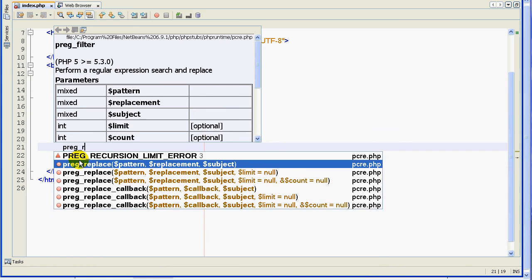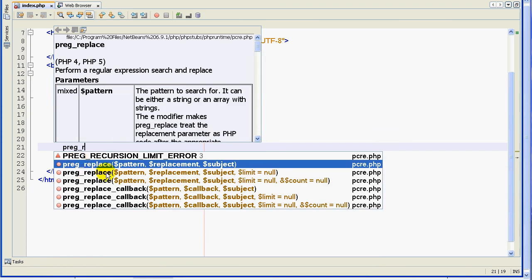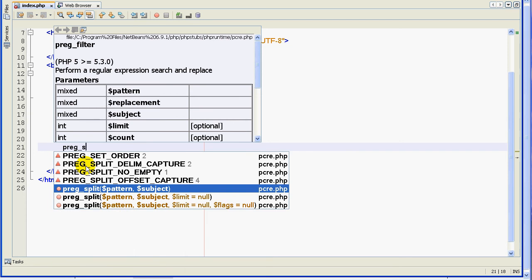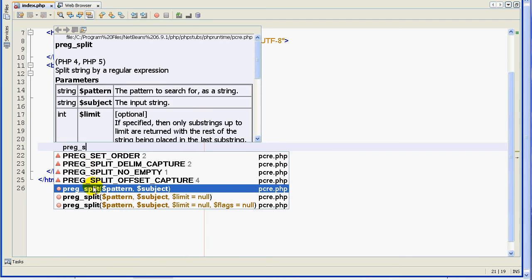The third function is preg_replace. If I want to replace something inside a text based on a regular expression, I'm going to use preg_replace. The last function is preg_split. From the name you can guess — it will split the text based on a pattern. It works like explode. For example, I want to explode by space, so I will have each word alone: 'word', 'string', 'by', 'a', and so on.